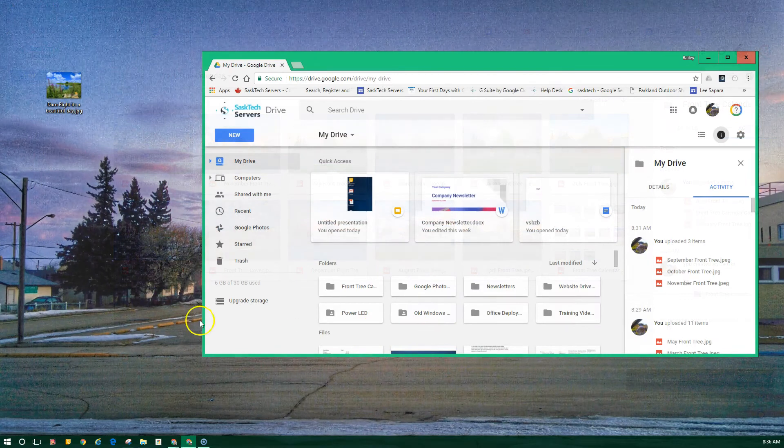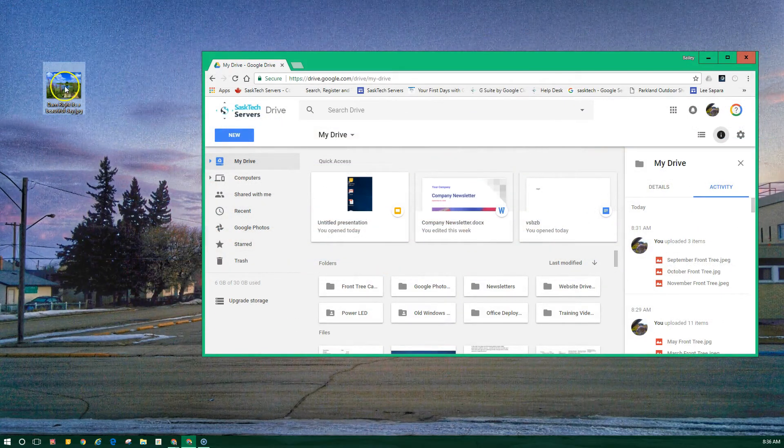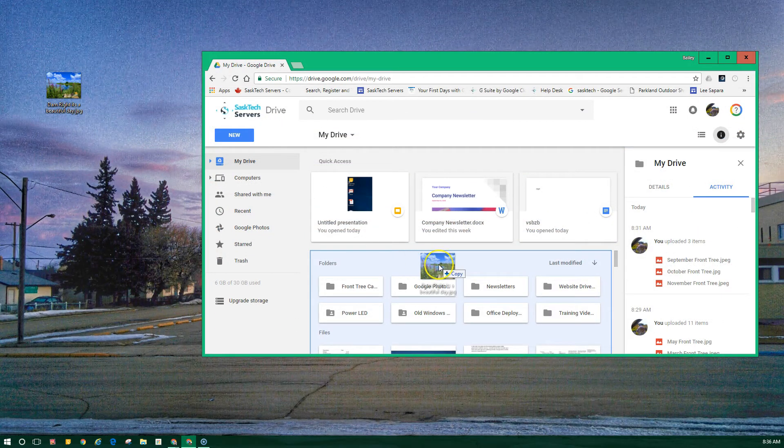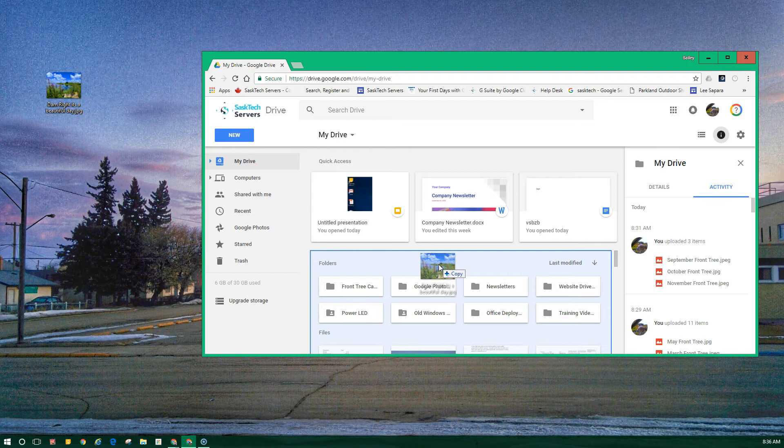If you're using the latest version of Chrome or Firefox, you can simply drag files directly from your computer to the Google Drive page on your browser.